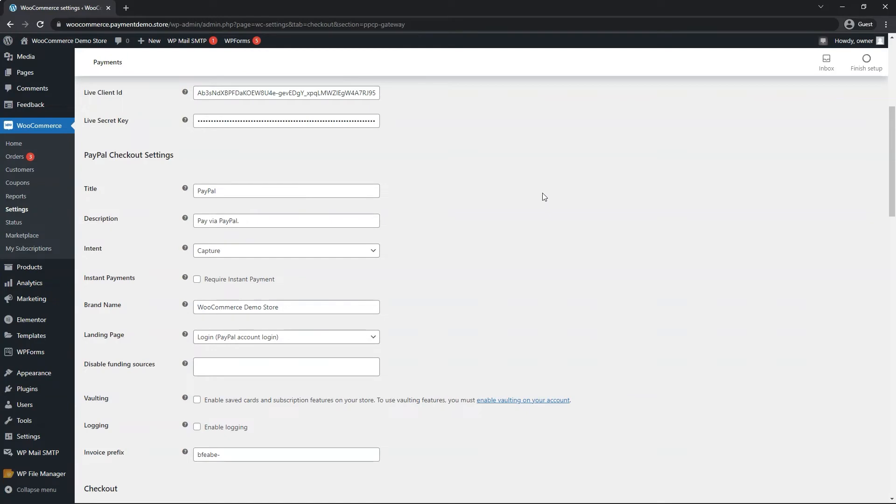Feel free to adjust the settings to accommodate your liking. A few settings to note is instant payments. If you want to avoid electronic checks that take three to five days and can potentially bounce, then go ahead and enable this option.